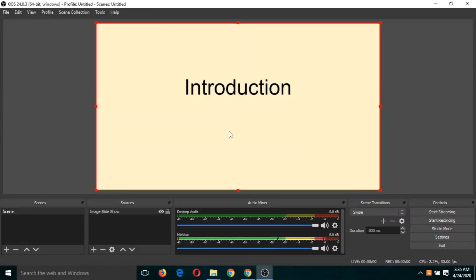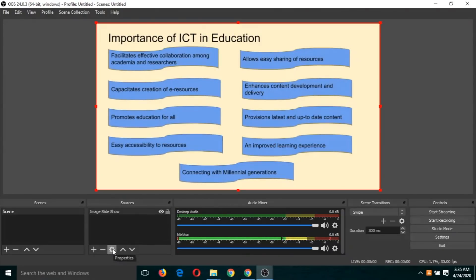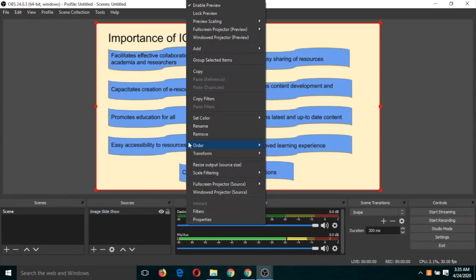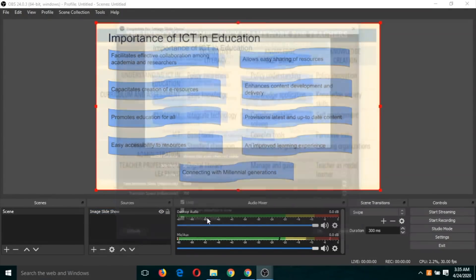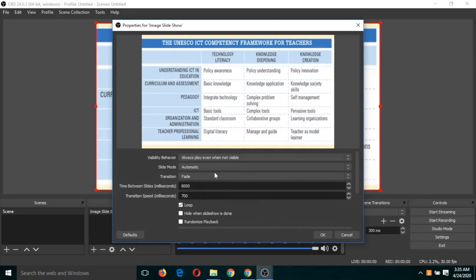First, let's remove the automatic setting. I'm going to select this, then right-click and click on 'Properties'. Now you can see the slide mode — the slide mode is set to 'Automatic'.